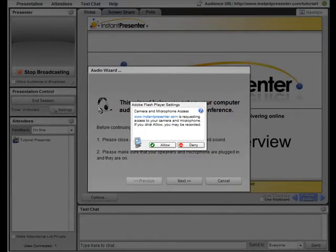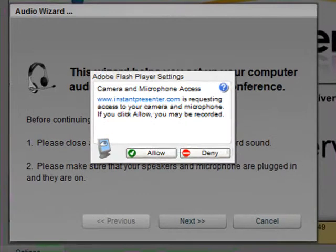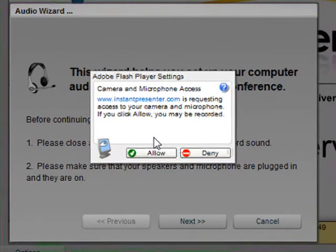Upon opening the application for the first time, we would have to configure both our audio and our camera using the setup wizard. We would also have to allow Flash to gain access to both the camera and microphone by selecting Allow.